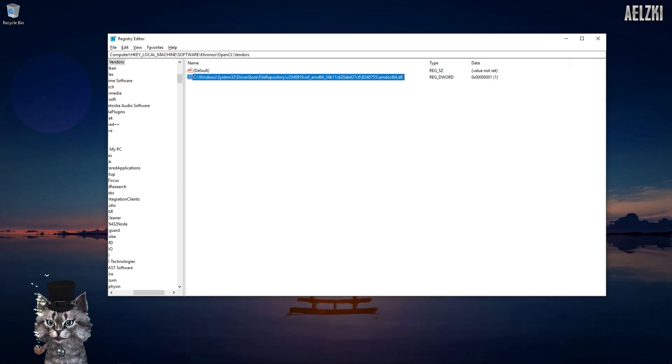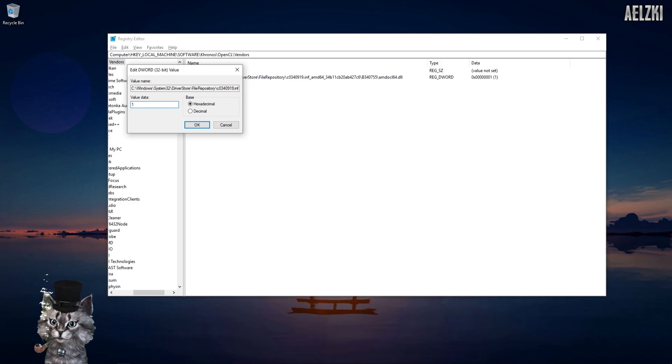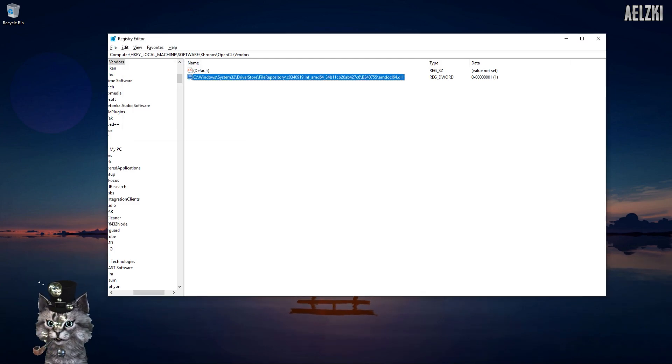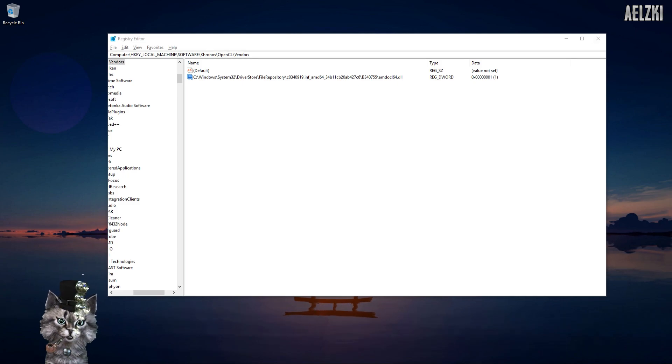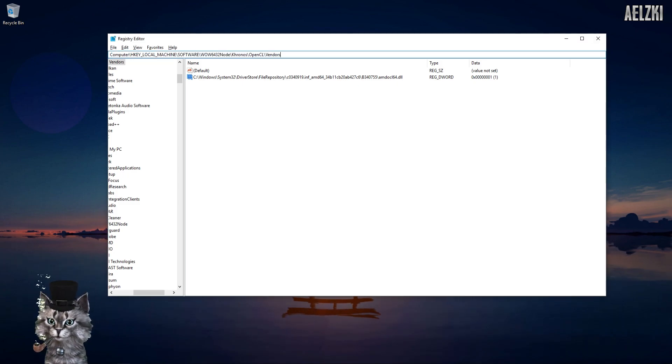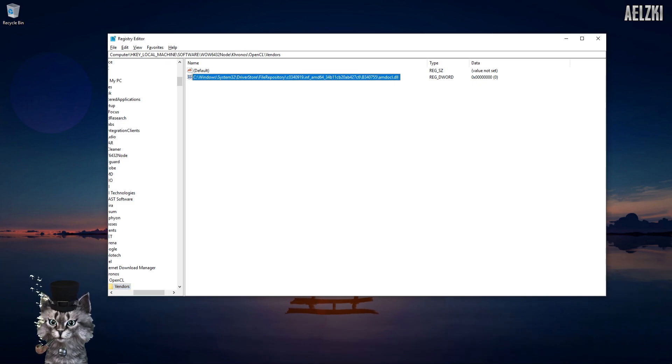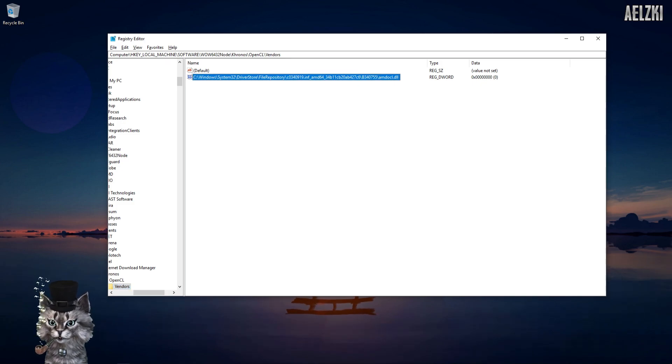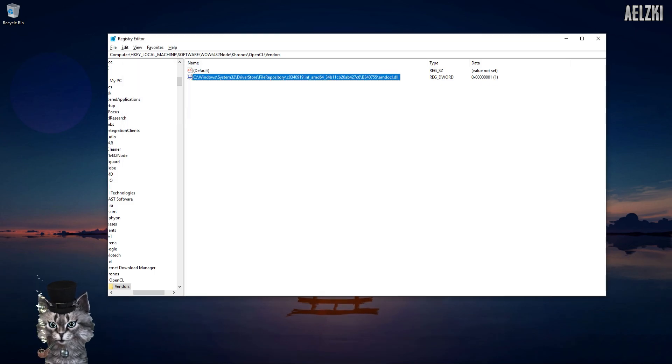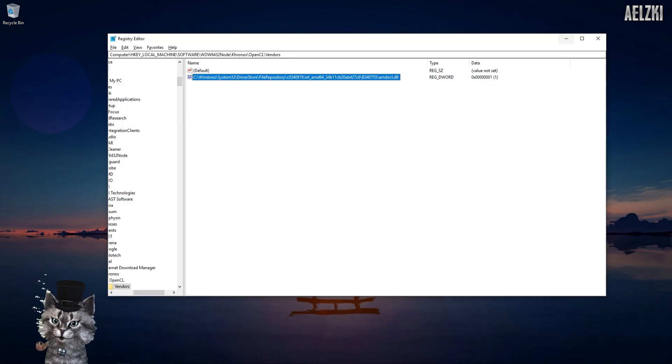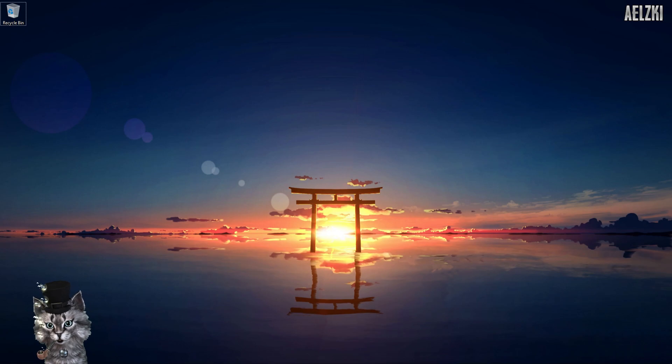And another part, this one - don't worry, both of the links will be in the description. Change it to one as well.